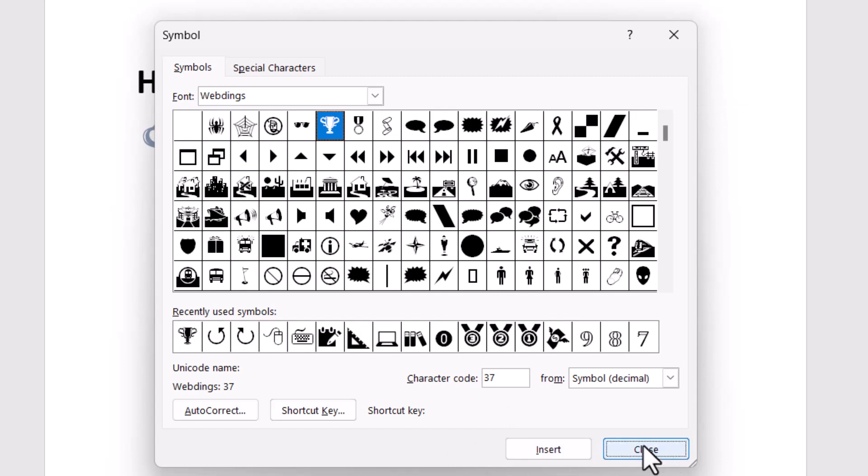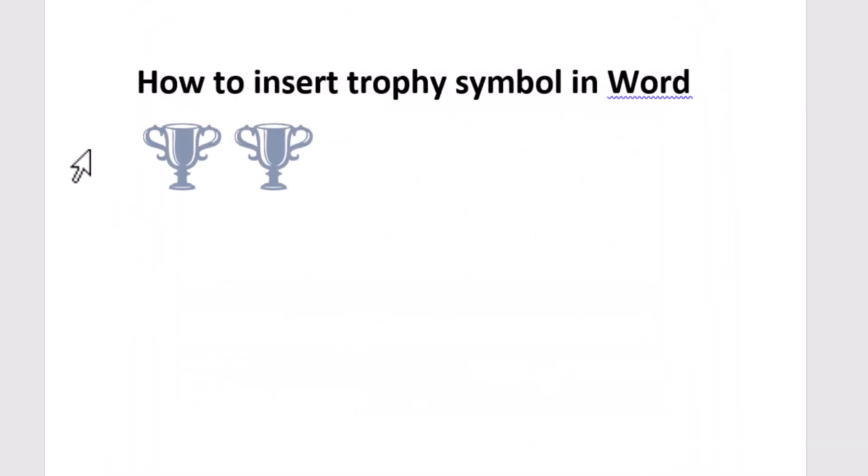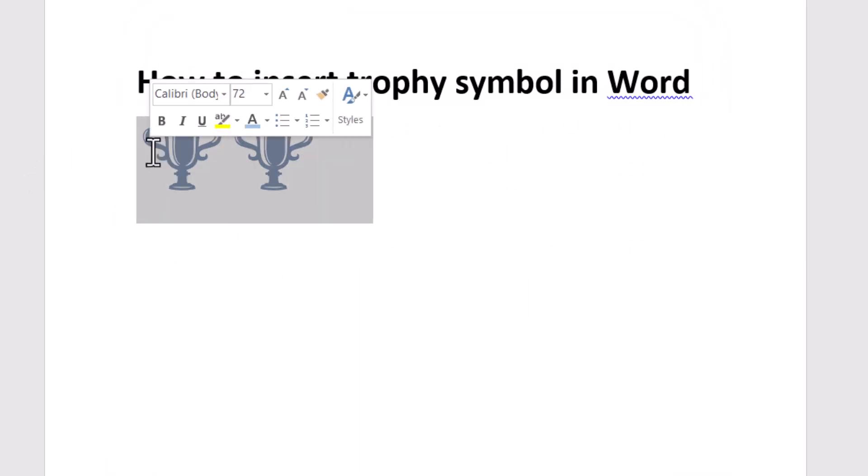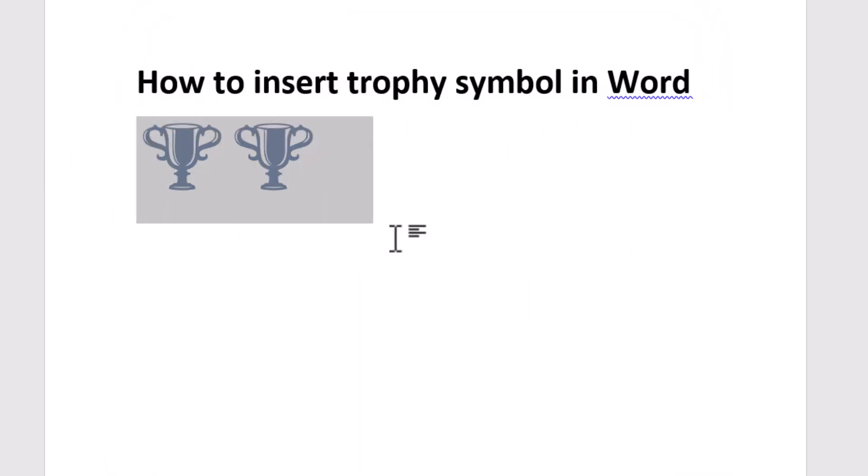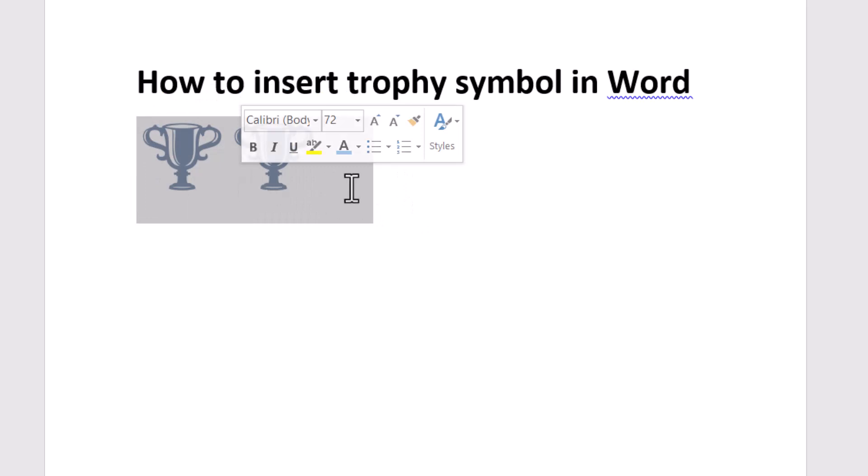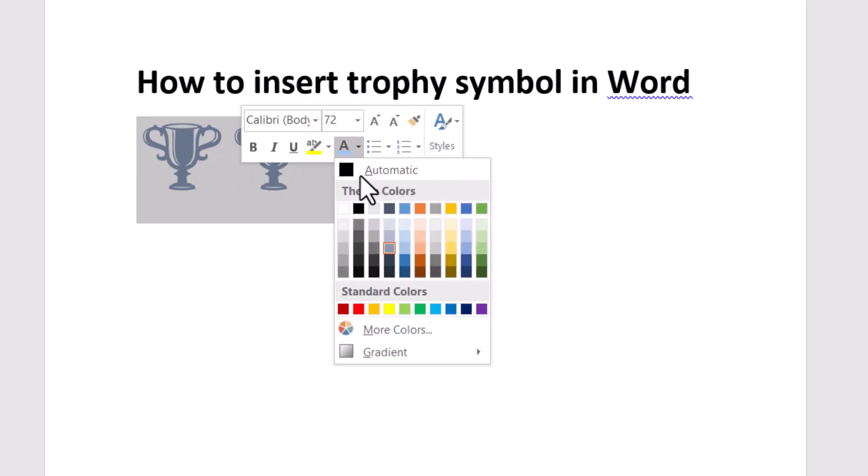And close it. So very easily you can insert it. If you need to change the color also, just select it and this font color option will be here, so click on this drop down and select it.